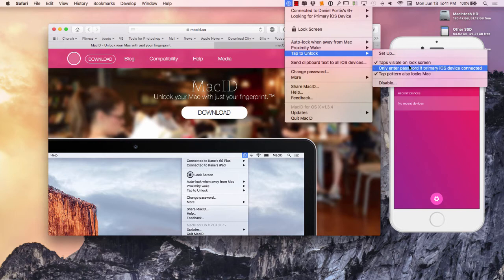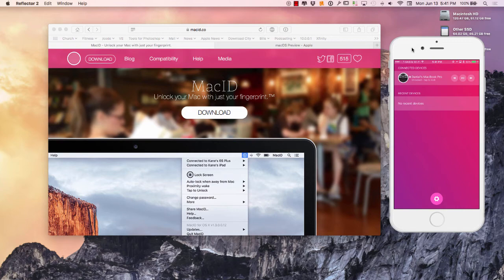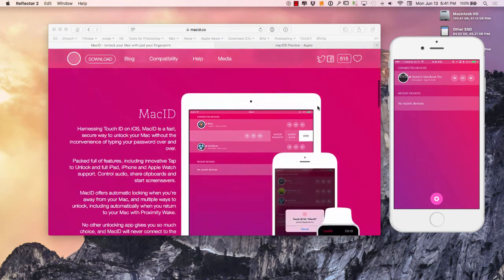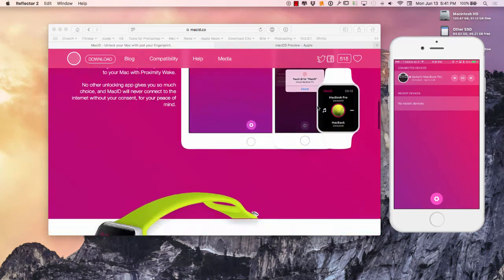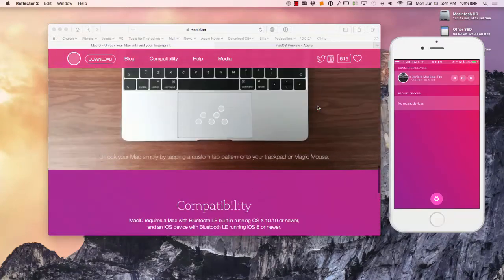I've actually done it right in front of people and showed them and demoed the application to people and they were like wait a minute, what did you just do? They're trying to watch my hands but the hand moves quicker than the eye.